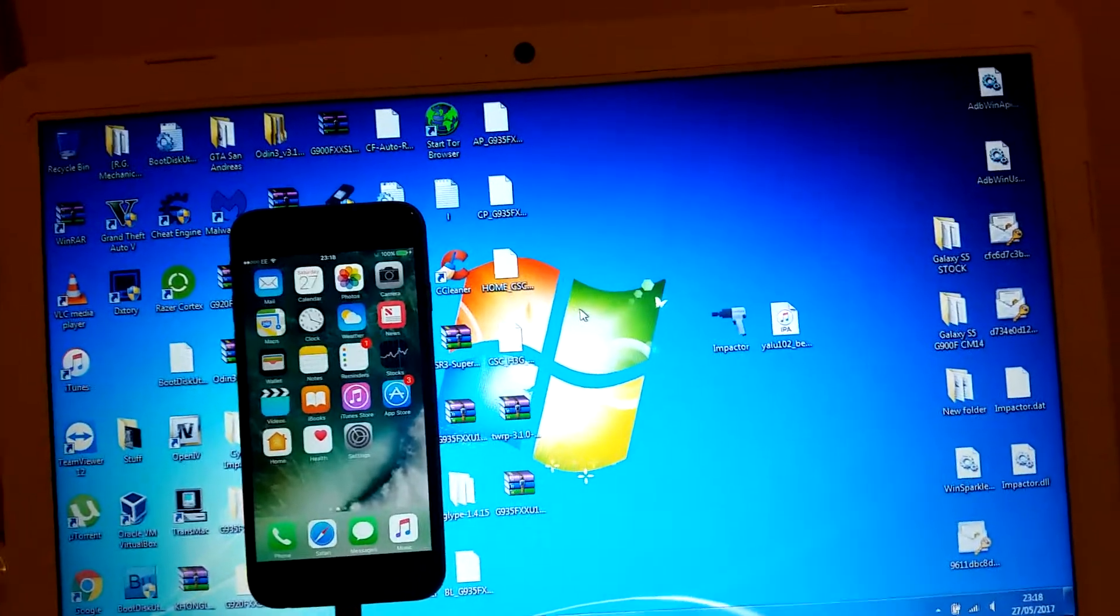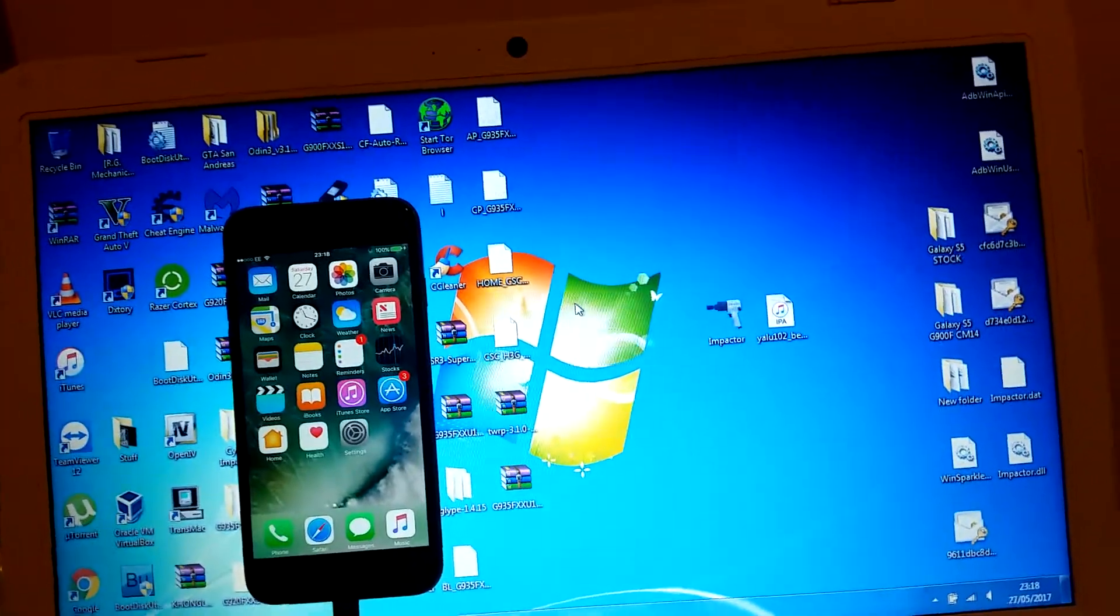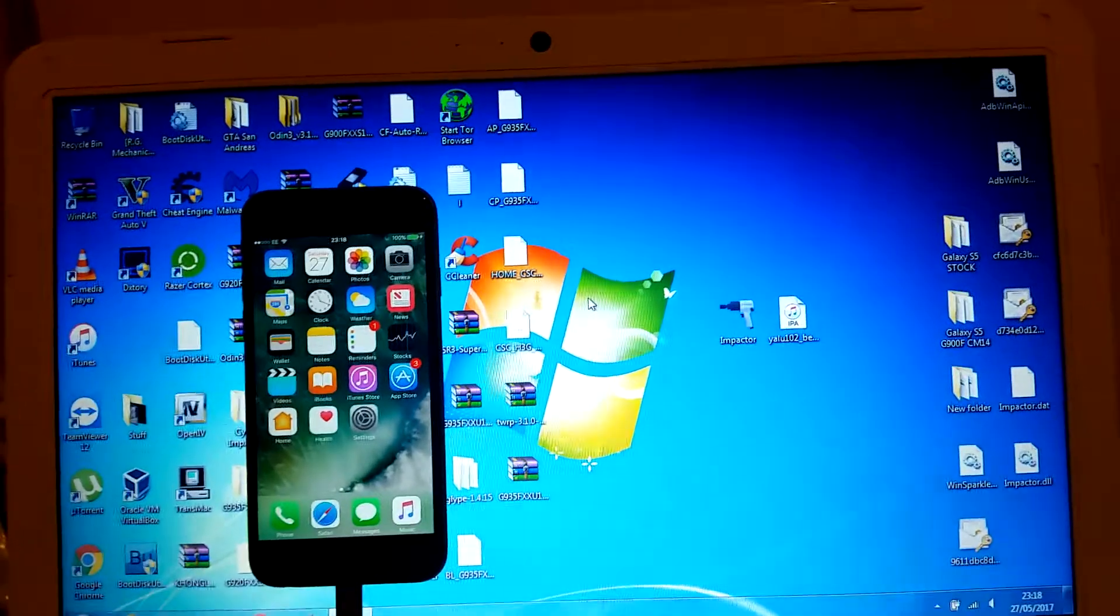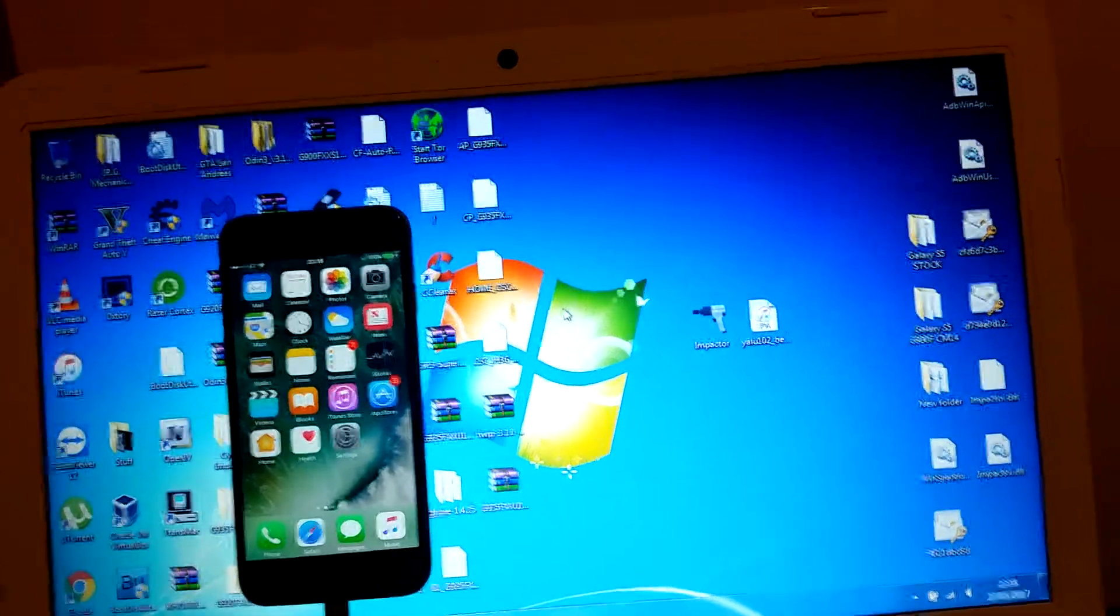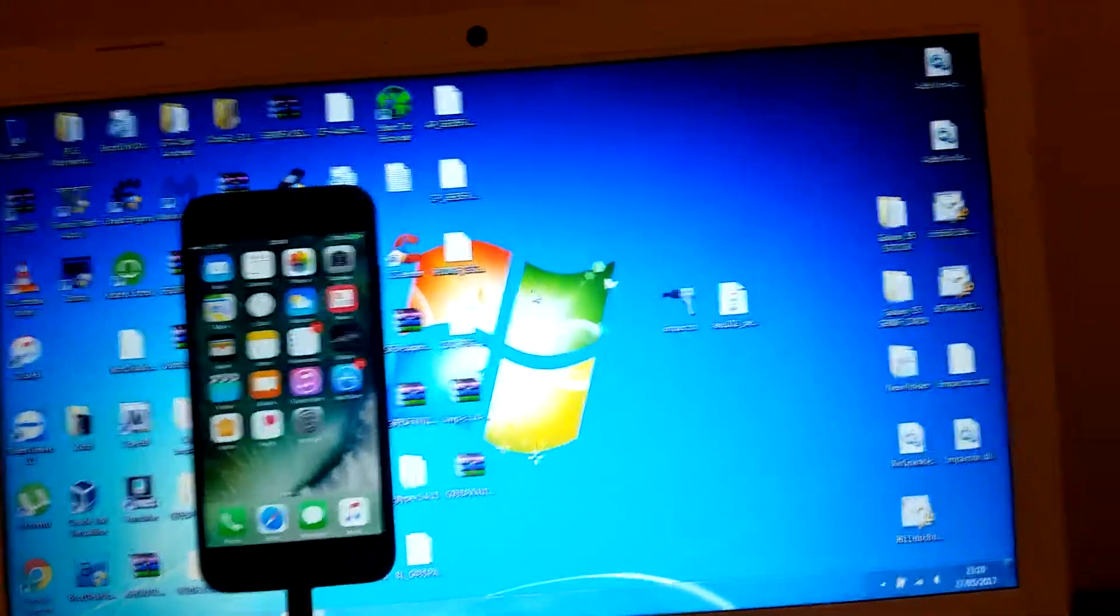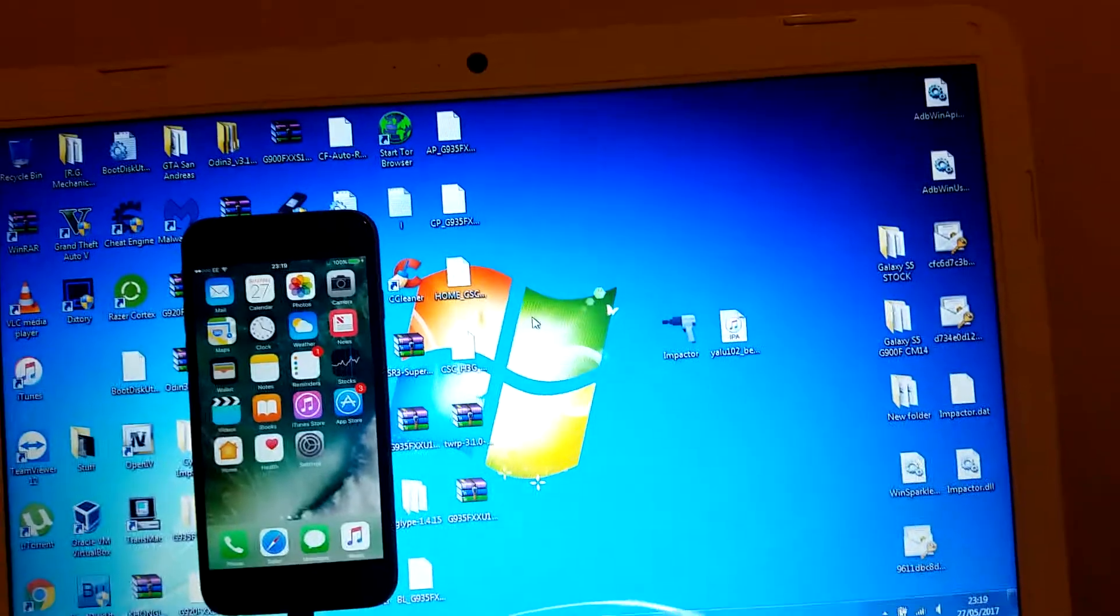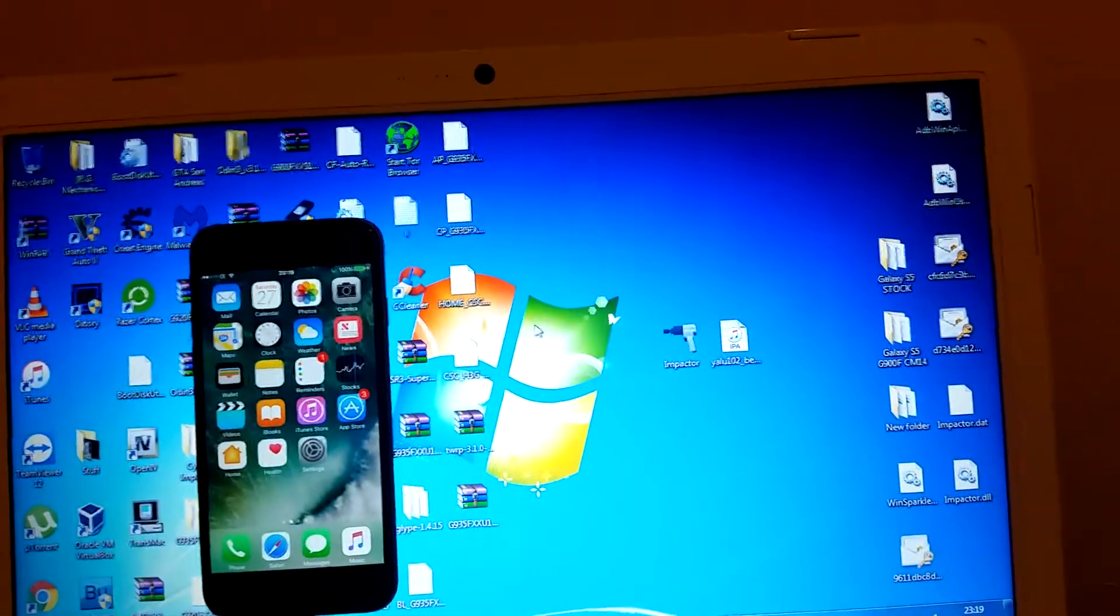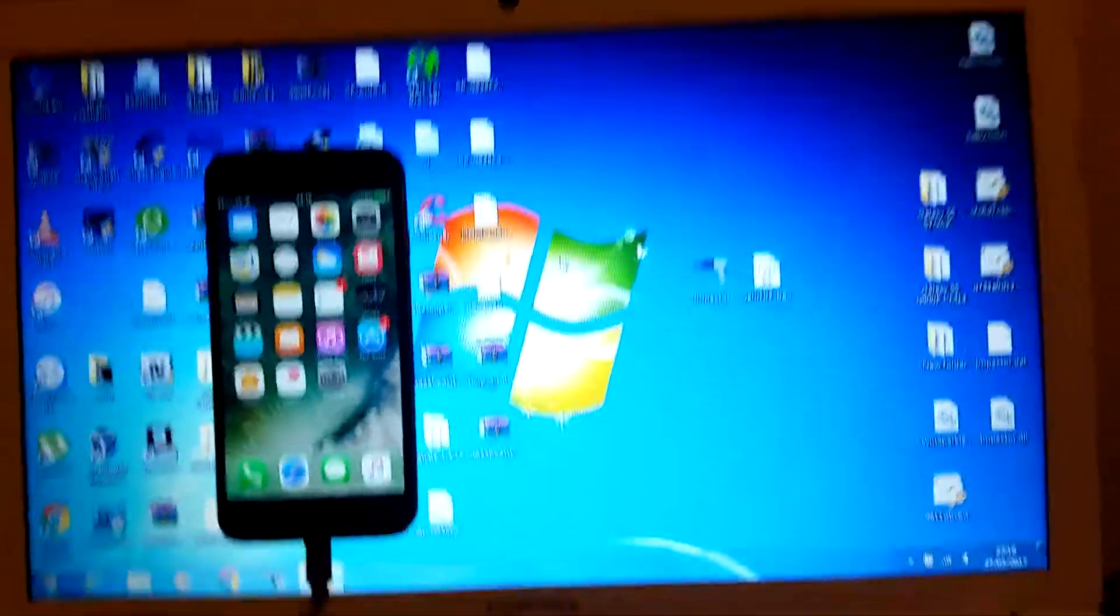This will also work on any iPad above iPad Air 1, including iPad Air 1, iPad Air 2, iPad Pro, iPad Pro 9.7, iPad Mini 2, iPad Mini 3, and iPad Mini 4.